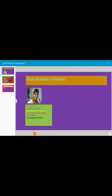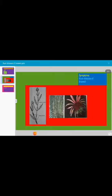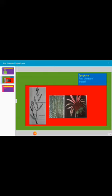Let us see the symptoms of the rust disease of linseed. The leaves are the first to show the symptoms. Initially, symptoms occur on the leaves, and gradually all the plant parts show rust symptoms except the root system.